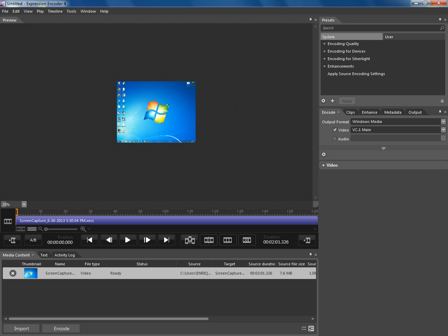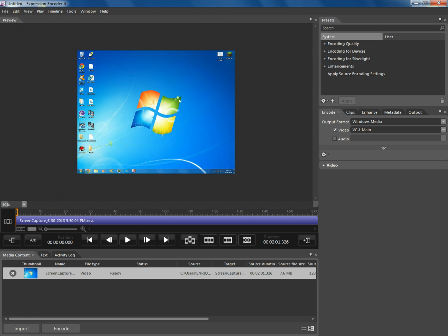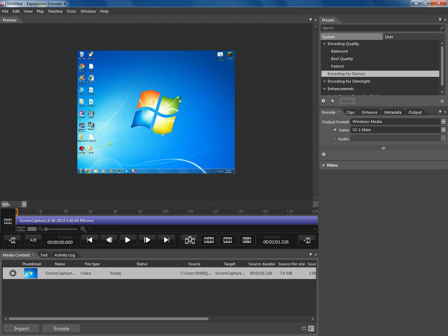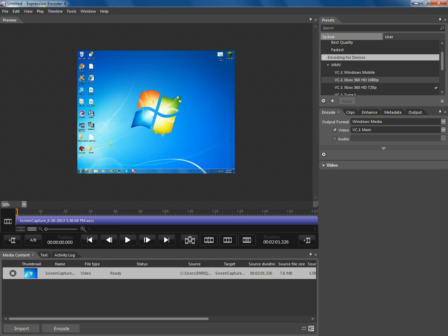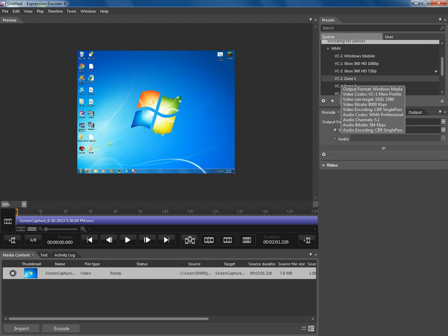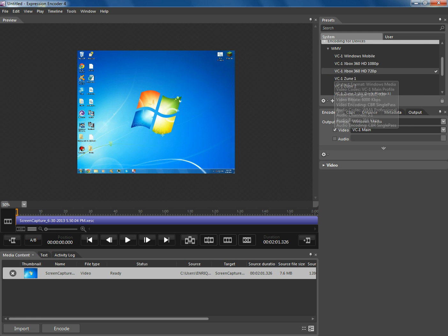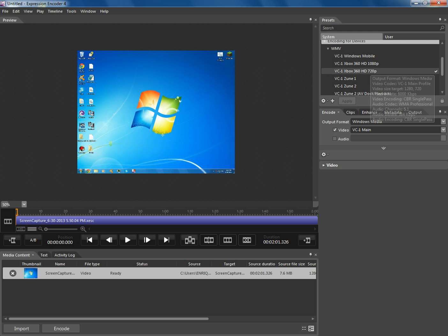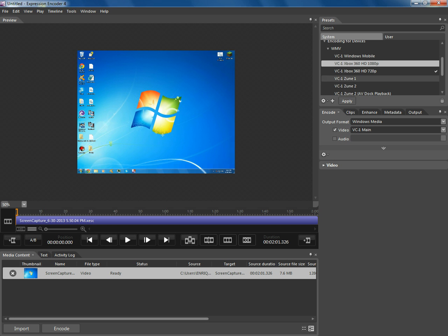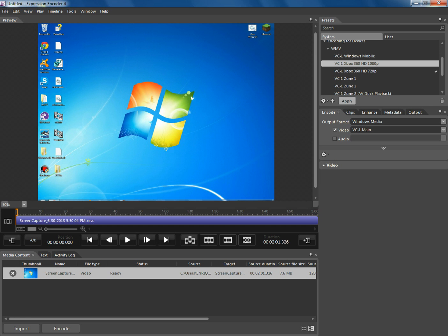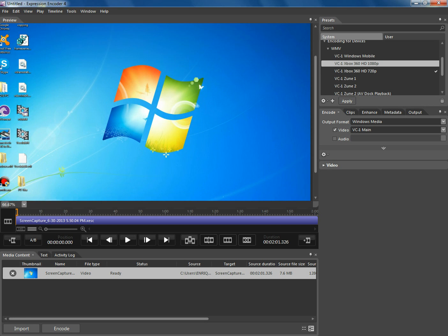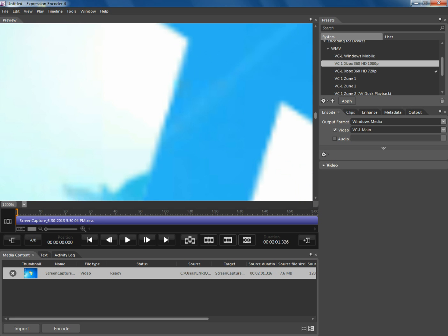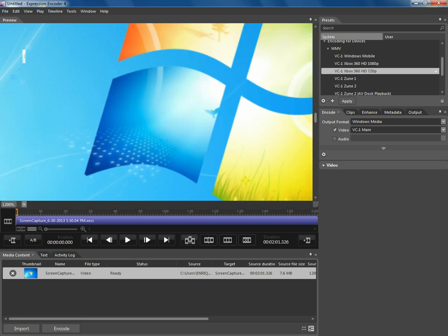You go into Encoding Quality, select Best Quality, and click Apply. Then you go to the tab where it says Encoding for Devices, WMV, and here you can choose between Xbox 360 HD 720p or 1080p.